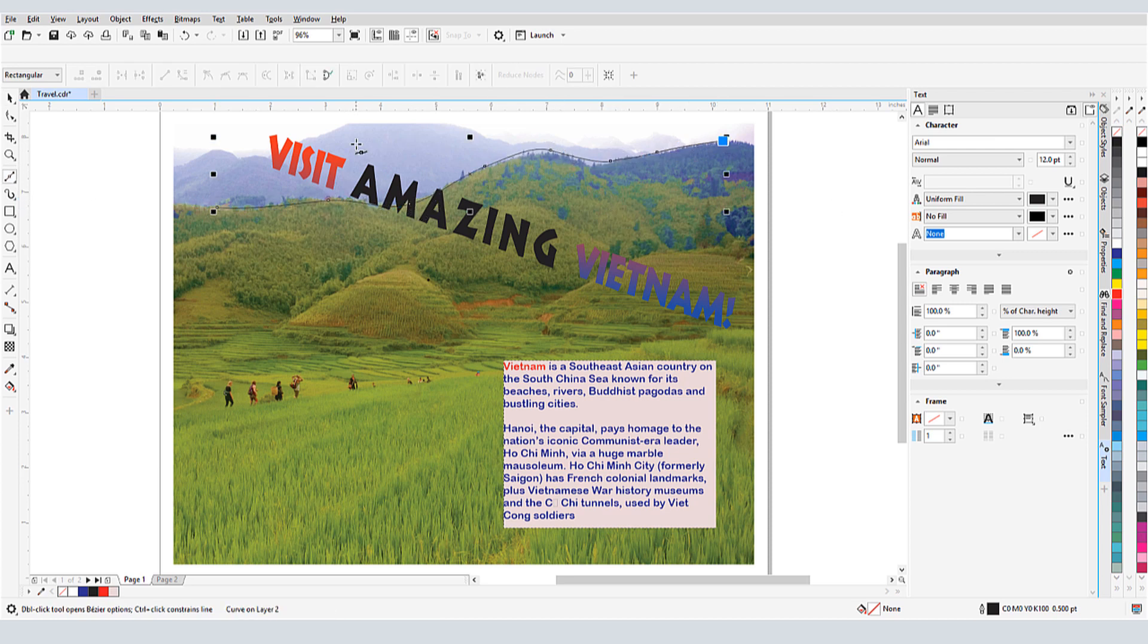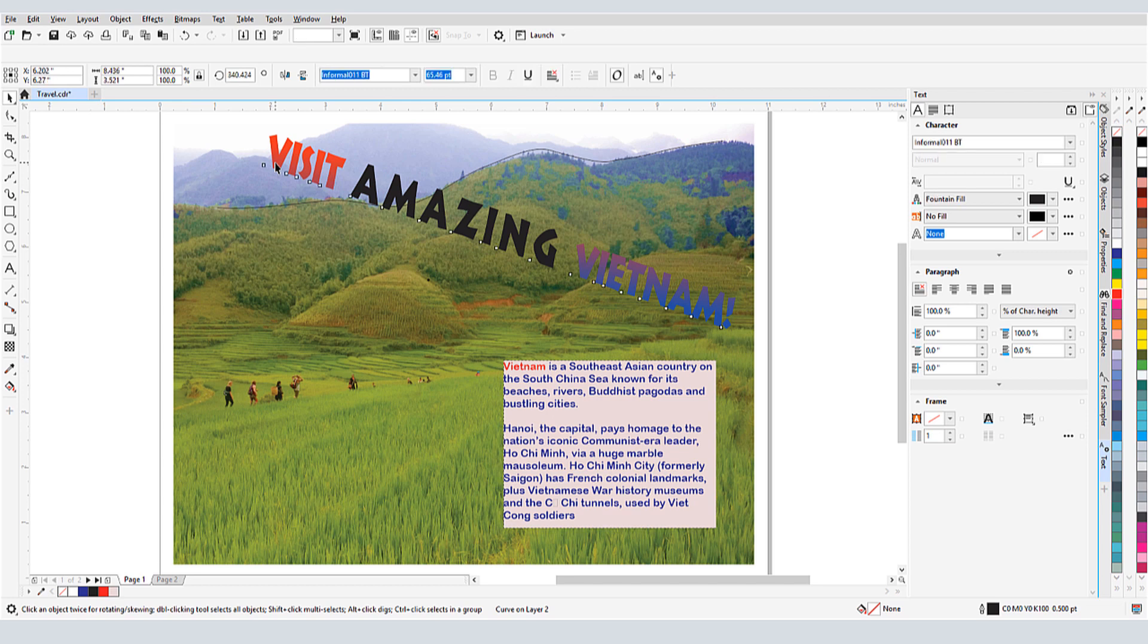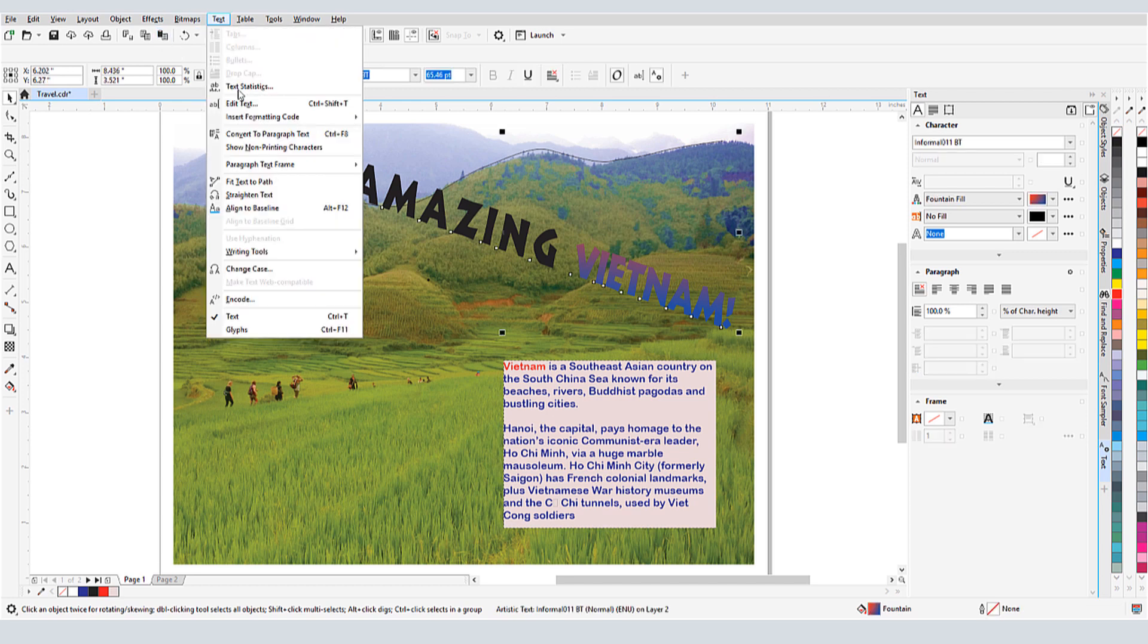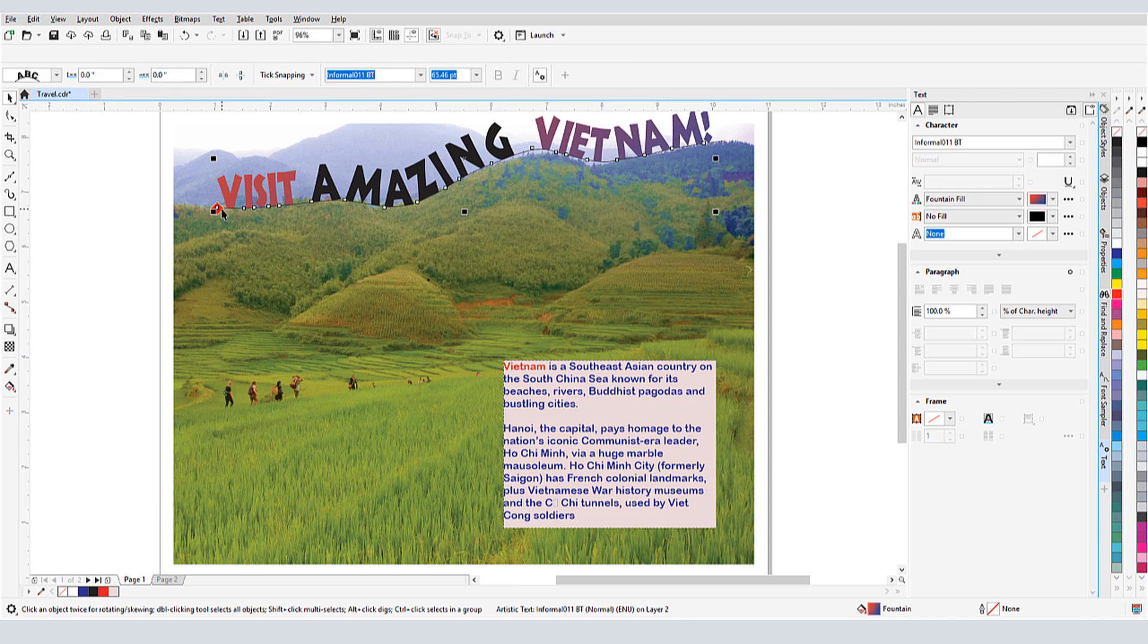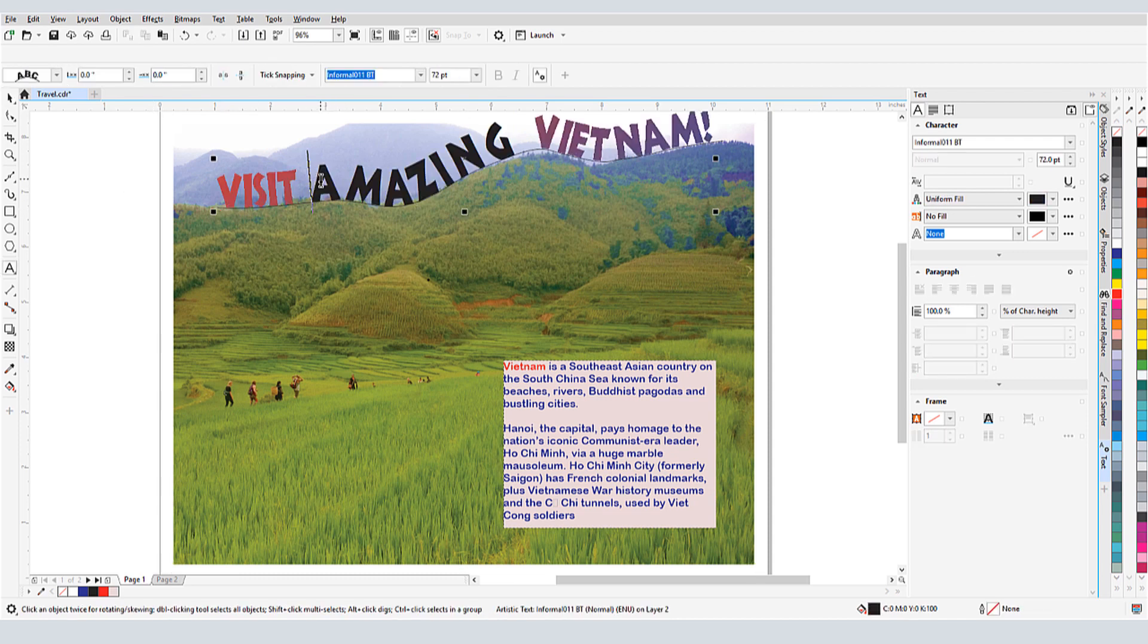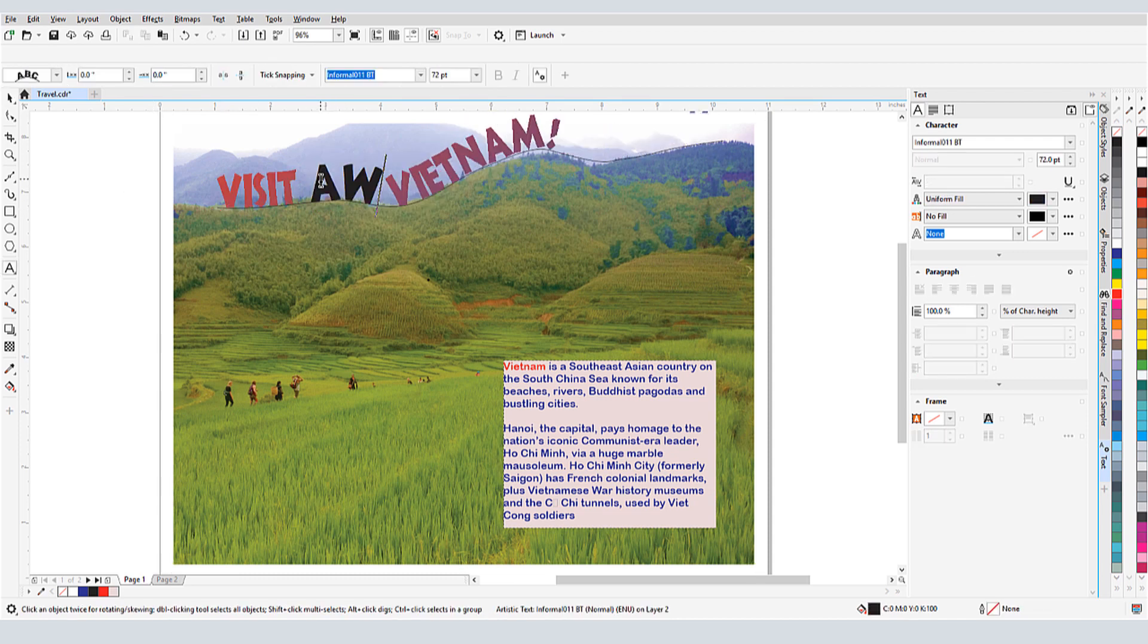Then I'll select the text, and choose Text, Fit Text to Path. Now I can place my cursor along the curve and click to fit. I can still make any changes I want to the text itself.